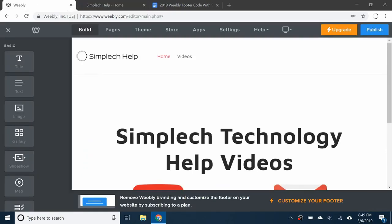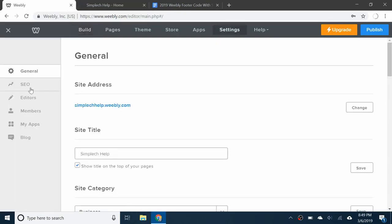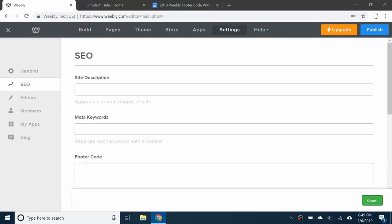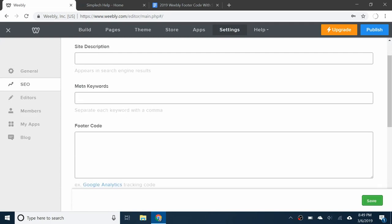What you want to do is go to your Weebly site, go to settings, SEO, and footer code.